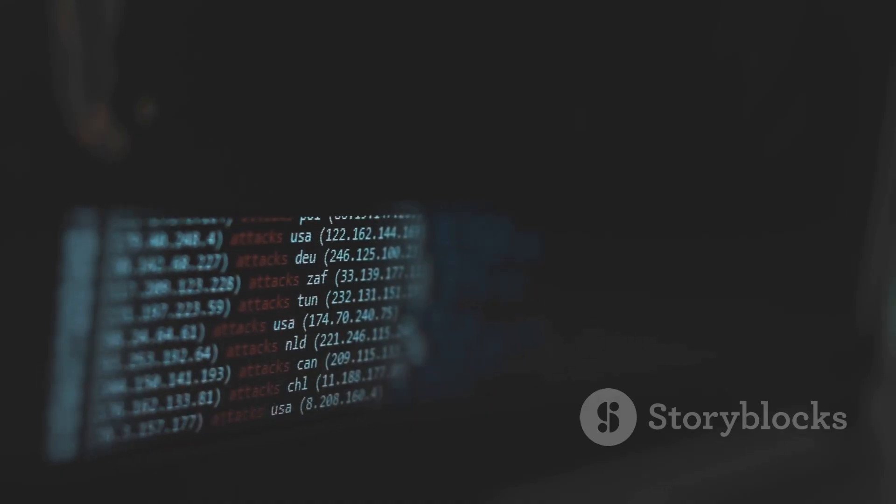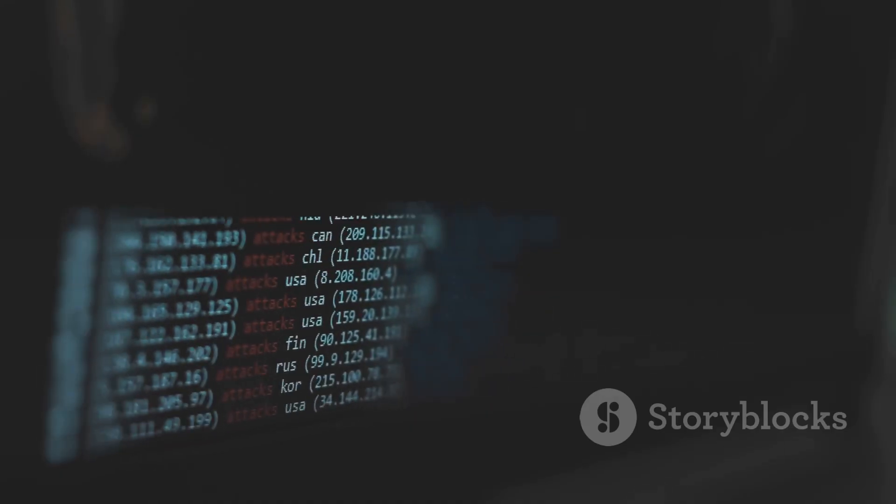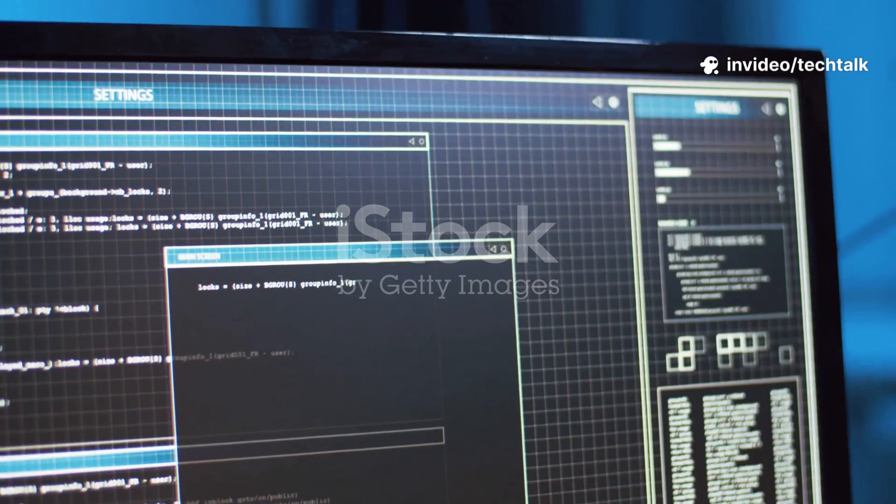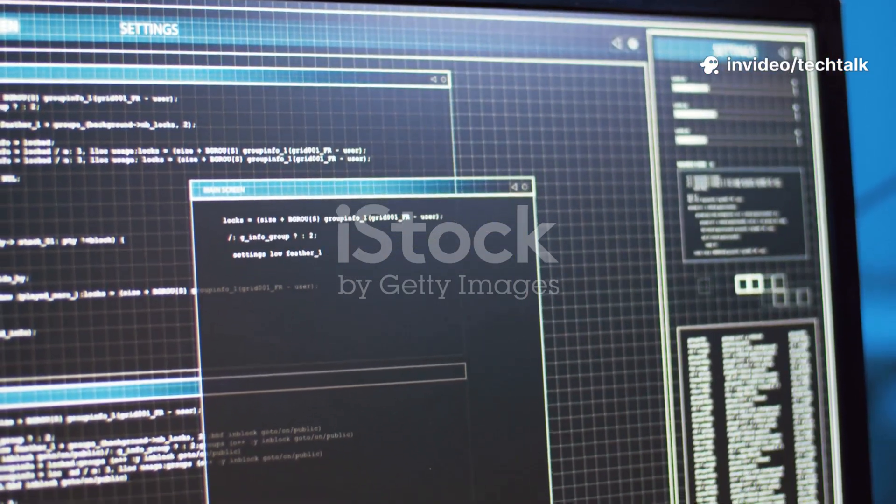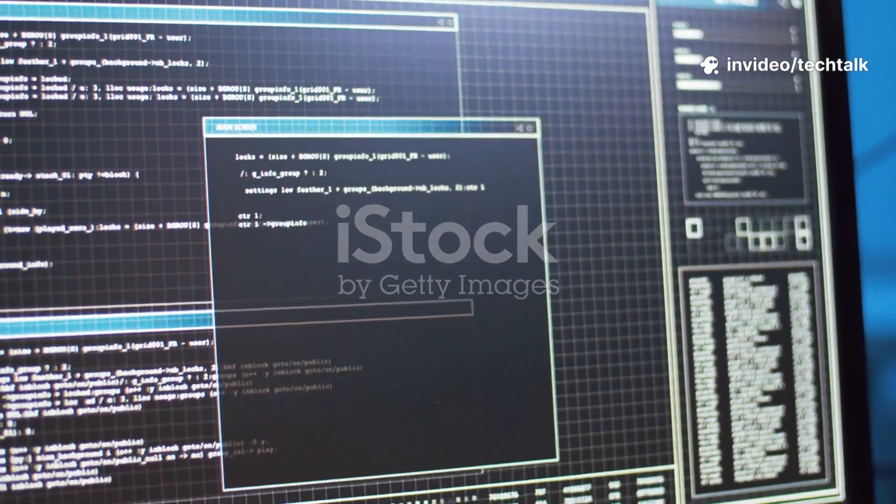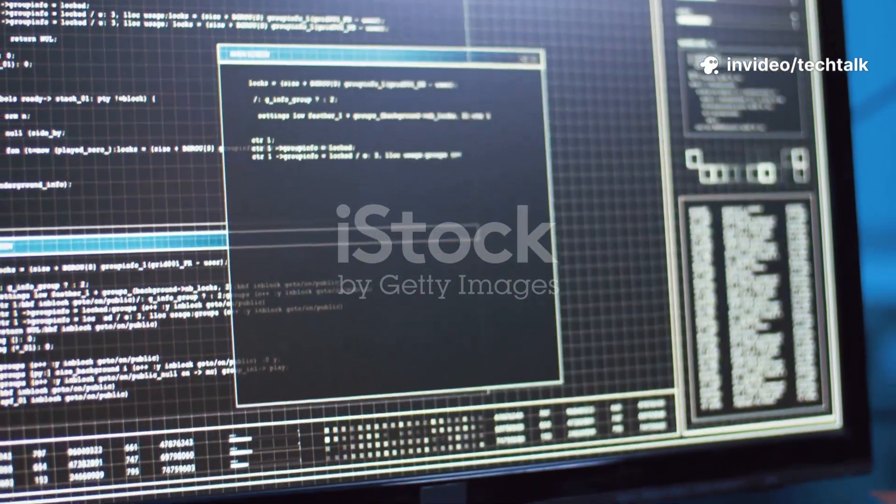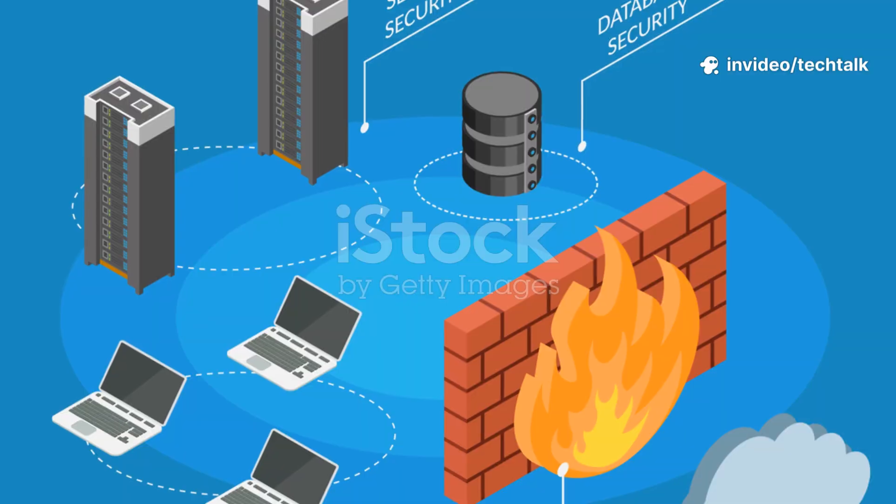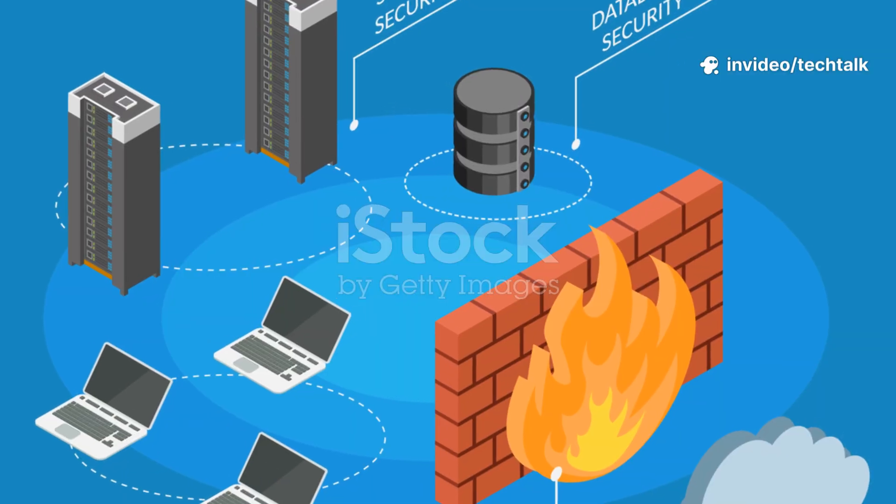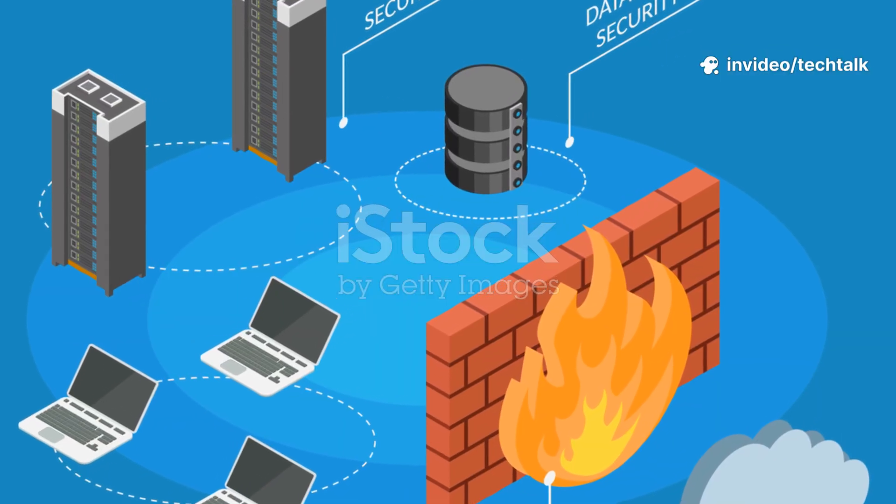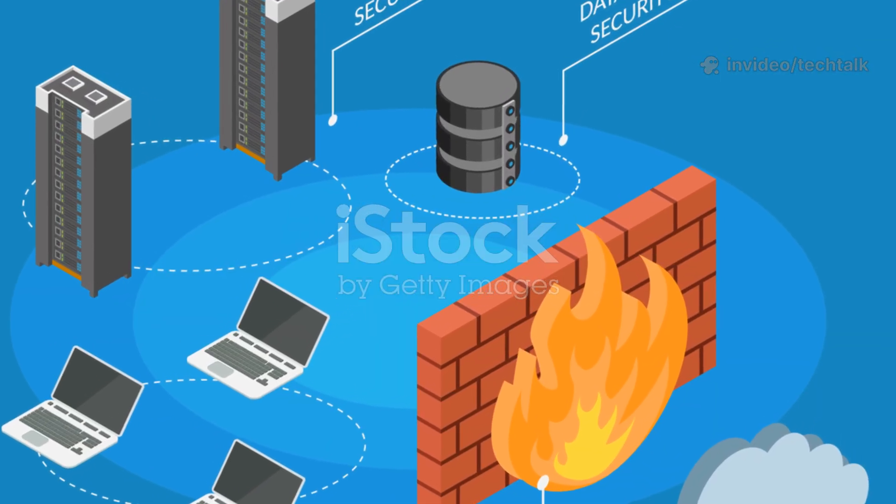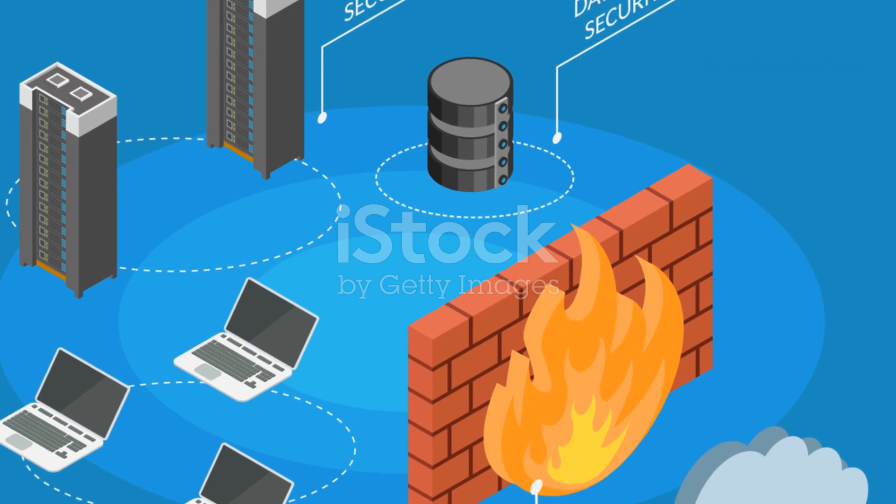First up, Cubes OS, a gold standard for security. It's built around compartmentalization. Every app runs in its own virtual machine, so if one is hacked, the rest stay safe.